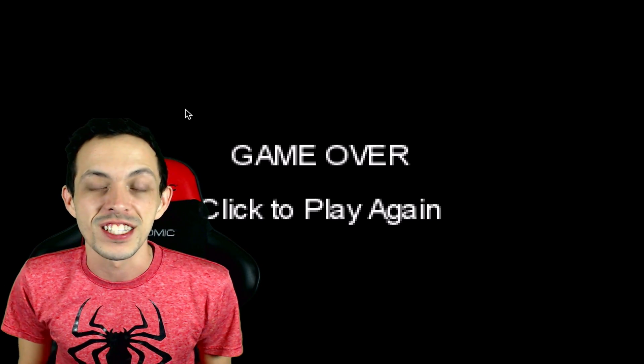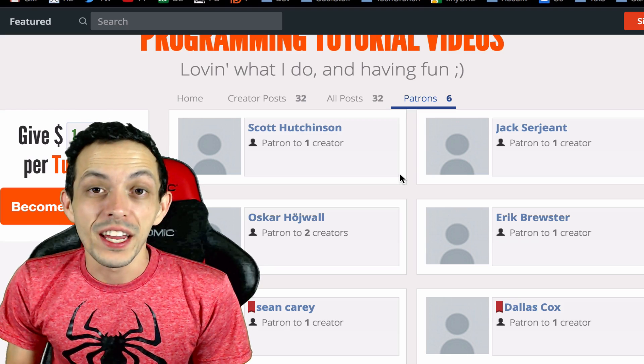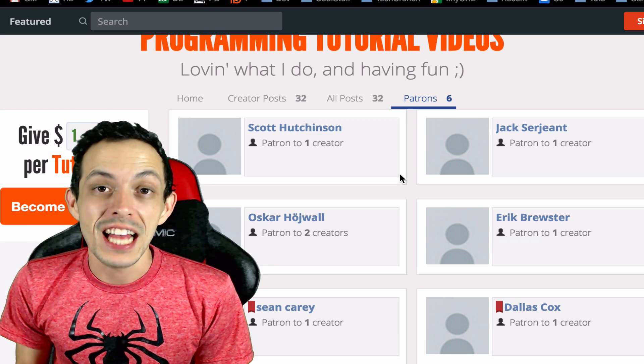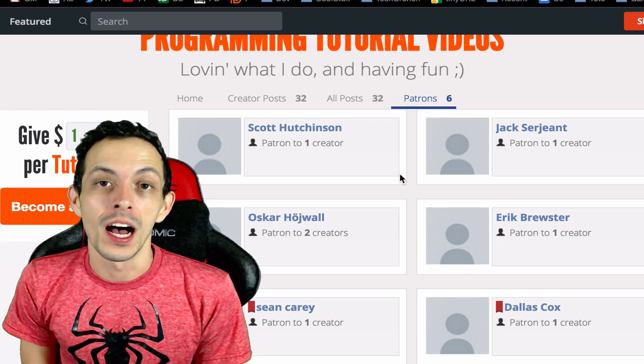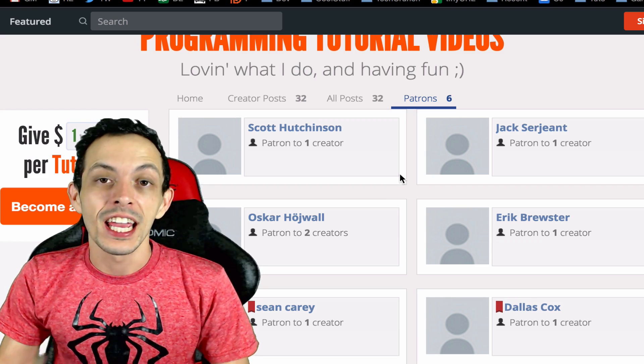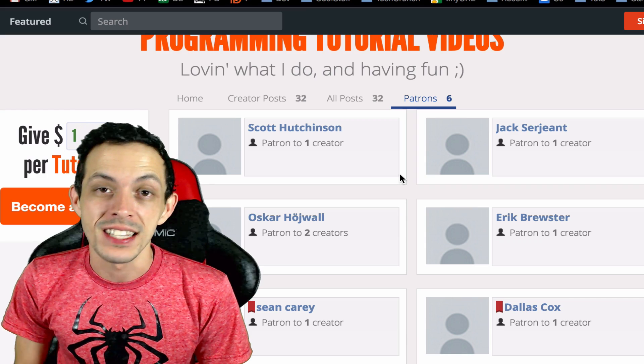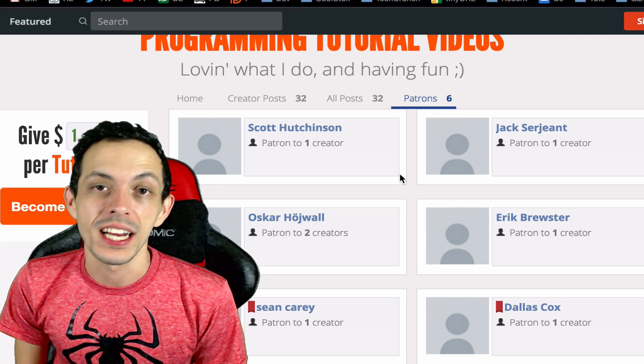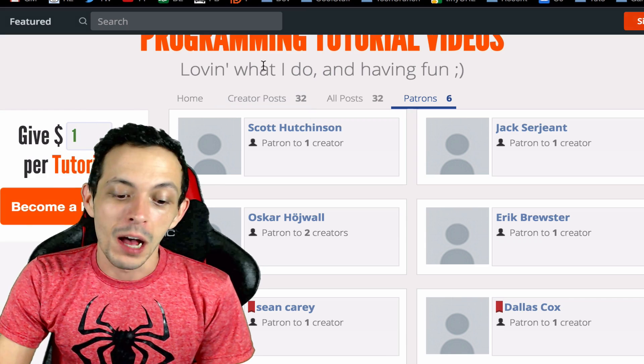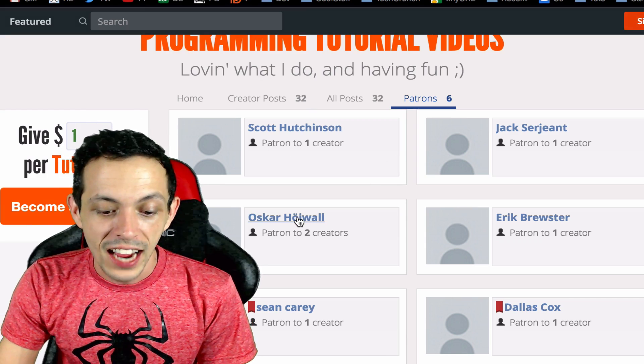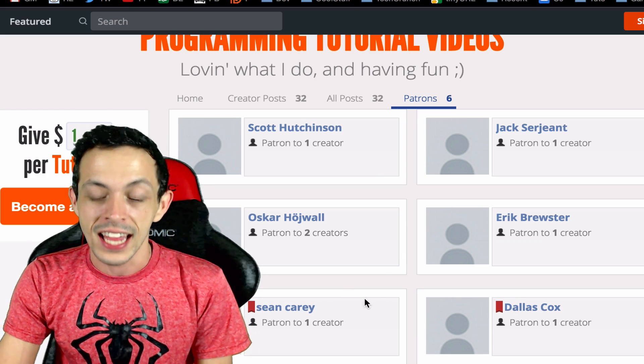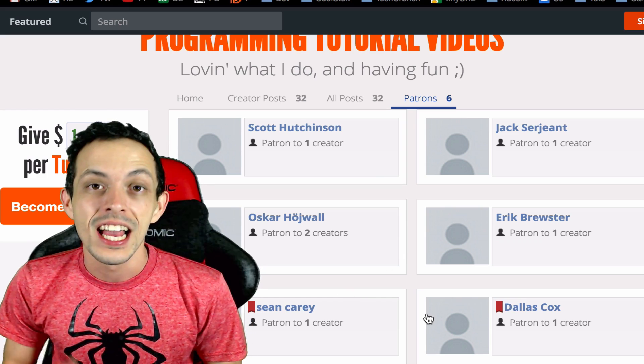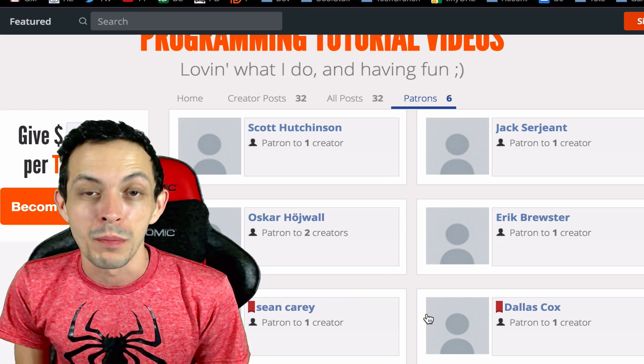Before we get going, my last video I started off by thanking my patrons that have helped support me in creating cool content for you guys. So I just wanted to give them a shout out again - a shout out to Scott, Jack, Oscar, Eric, Sean and Dallas.